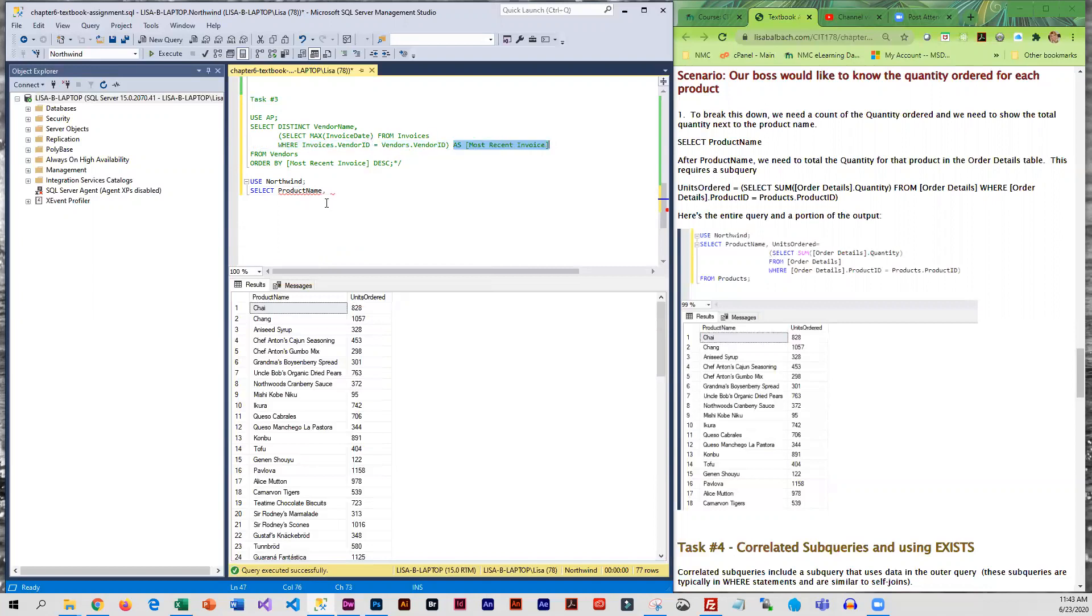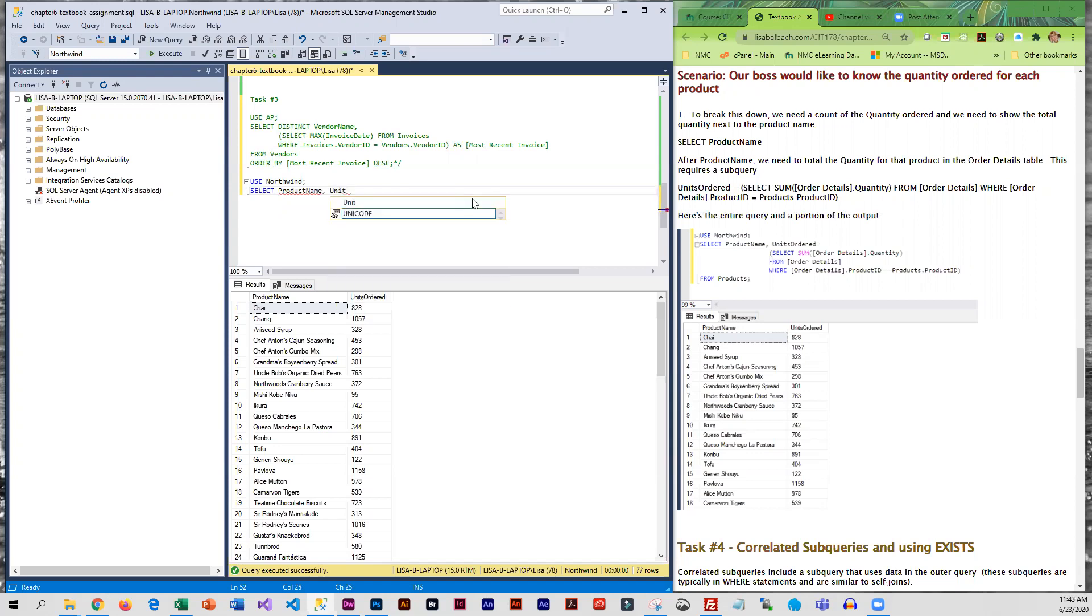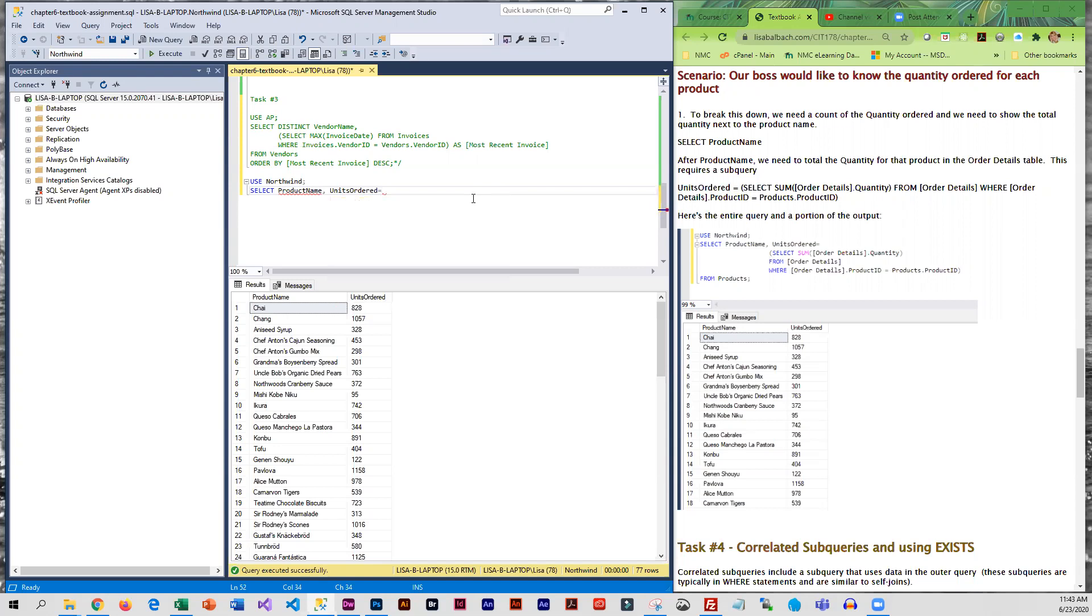For the subquery, and what we're going to do this time instead of using the AS clause, we're just going to do an assignment statement. So we're going to create a units ordered column and we're going to set that equal to the result of our subquery which we will end up putting in parentheses. And product name is coming from products.